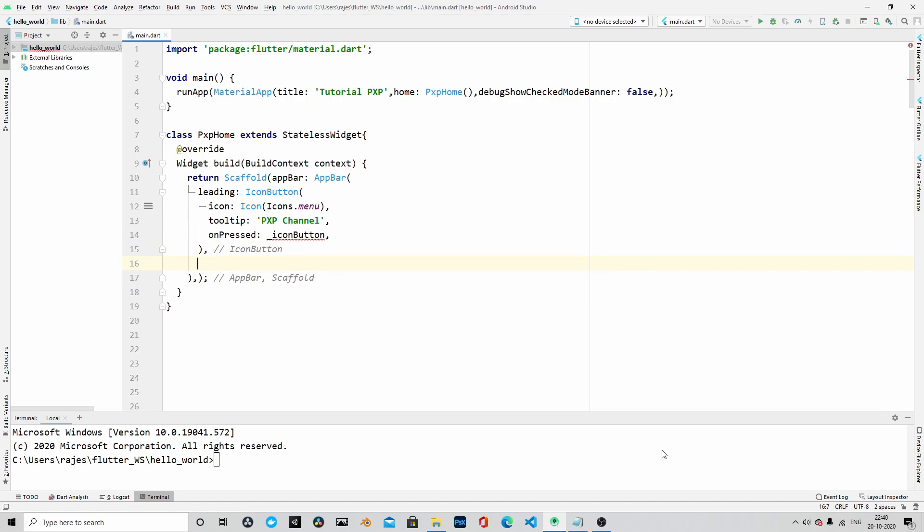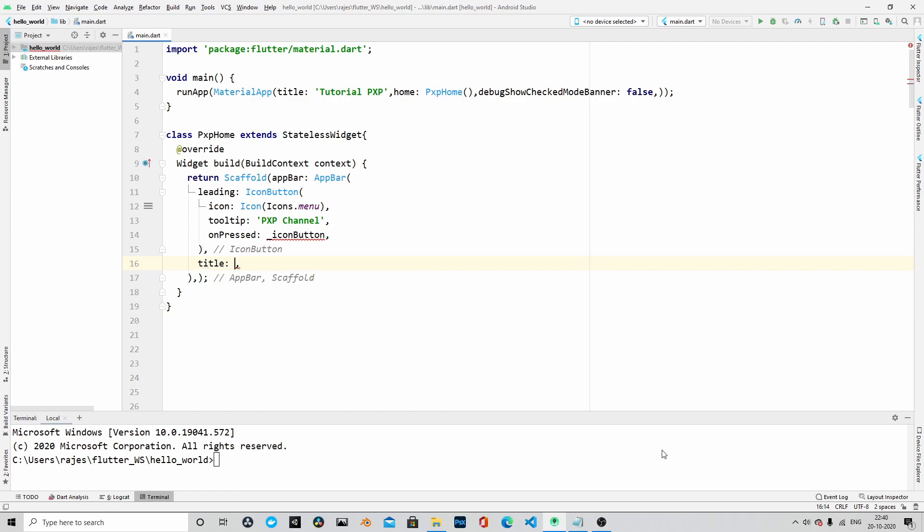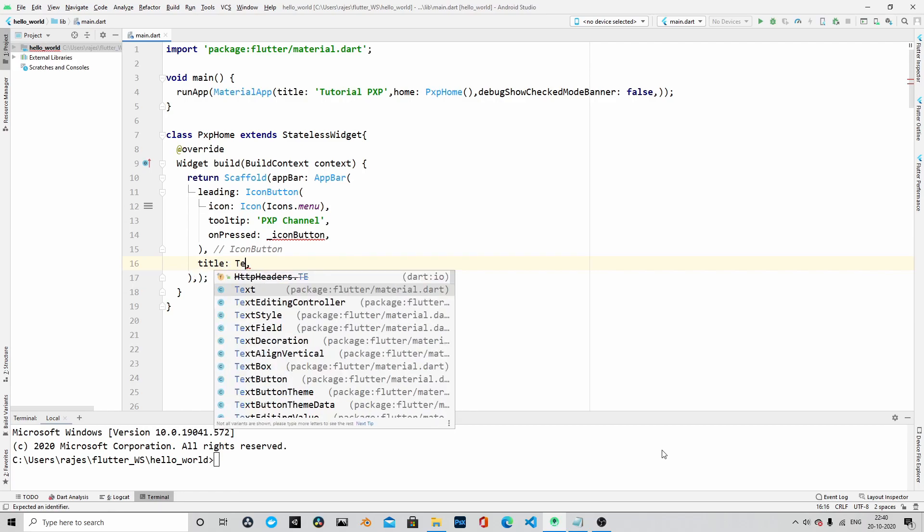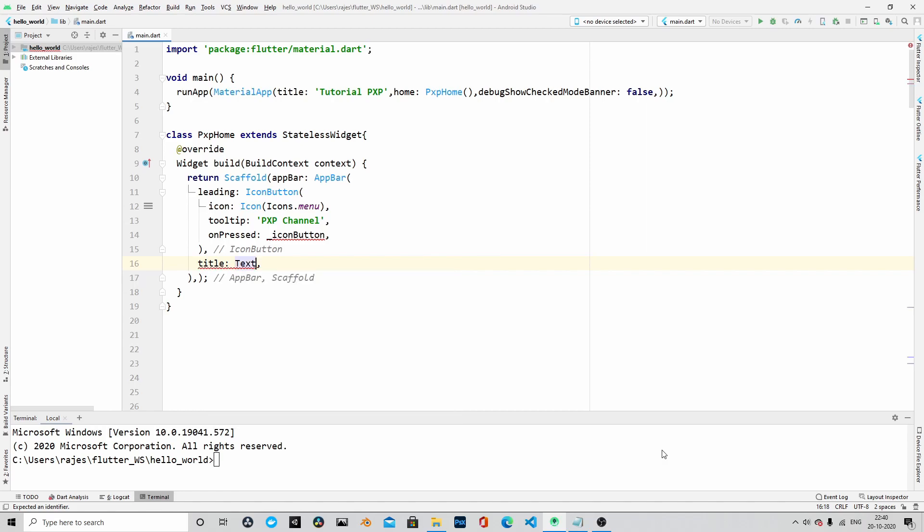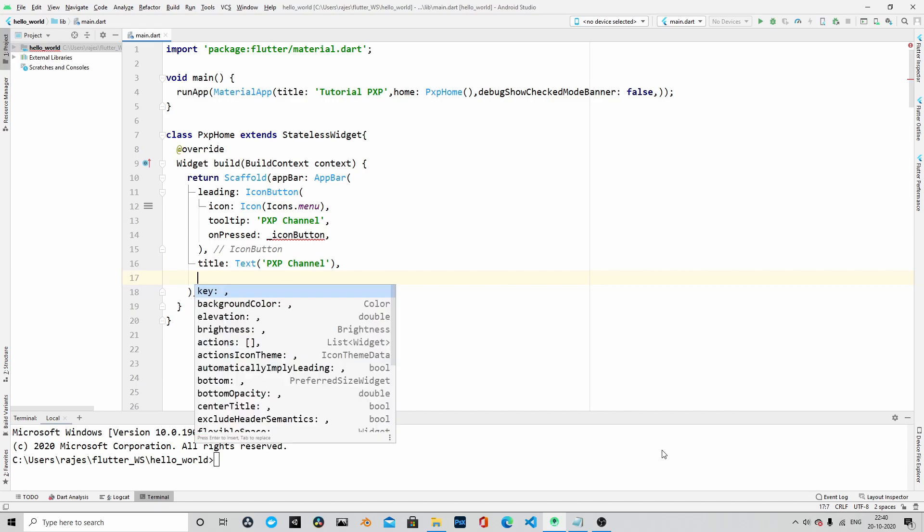Within scaffold, it takes another argument that is called title. We will pass a text widget to this argument. And within text widget, we will pass a text or string, and we will name it as PXP channels. And the last argument will be actions.